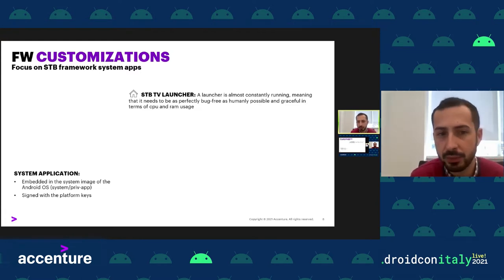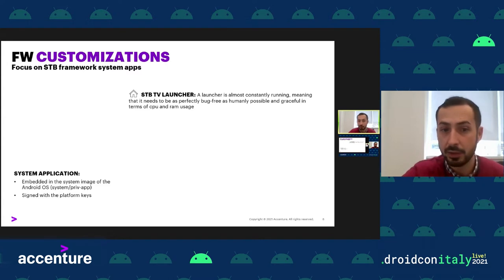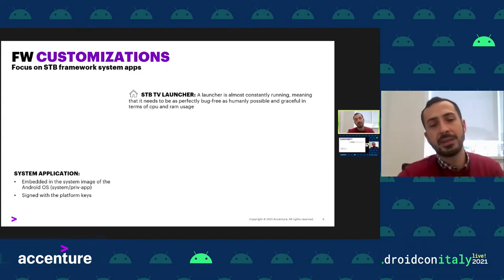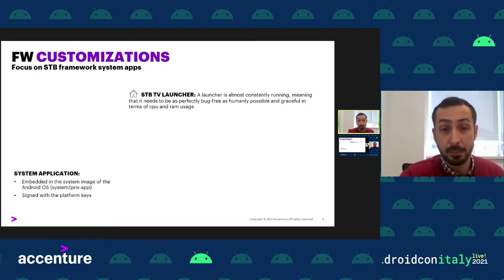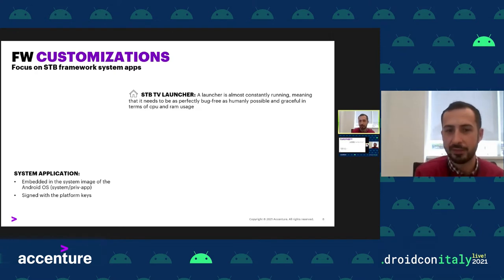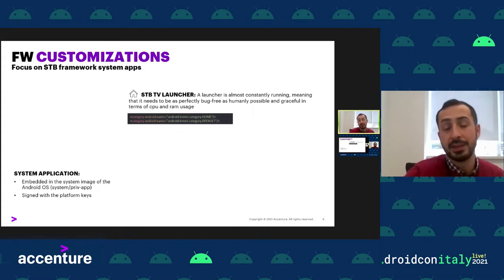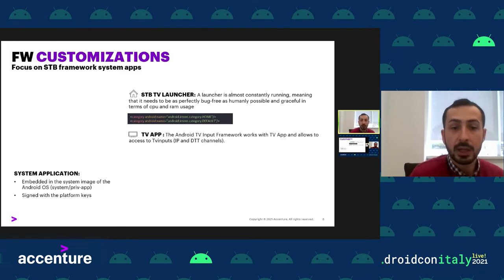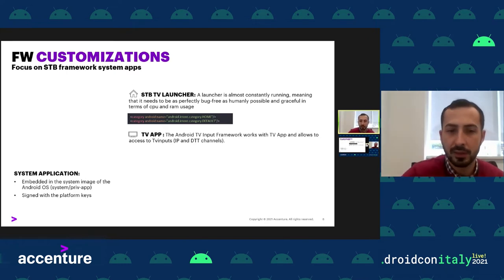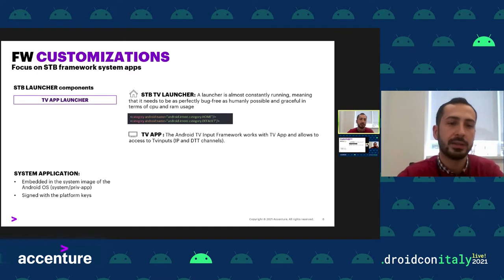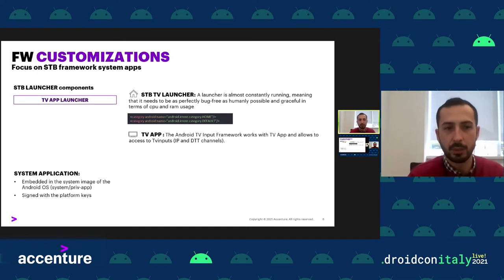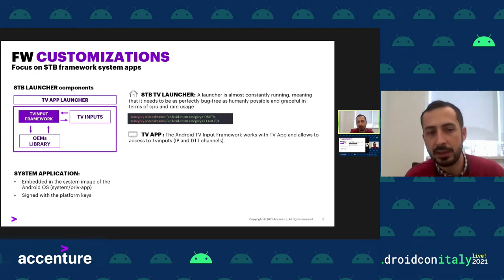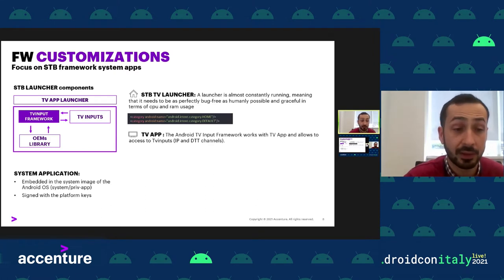The most important app to customize for Android TV or a set-top box is the TV launcher, which represents the home page and must be bug-free and efficient in CPU and RAM usage. These are the permissions and categories to add in the manifest file to be a launcher. Another important app is the TV app, which works with the Android TV Input Framework and allows access to TV inputs — linear IP channels or digital video broadcasting channels. In our experience, we combine these two into a unique app called the TV App Launcher.